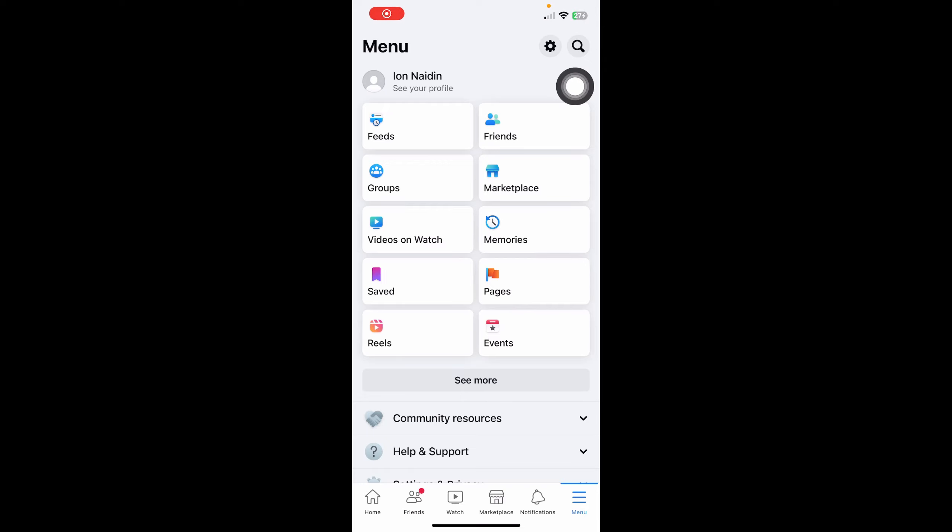Hi everyone, in today's video I'm going to show you how to delete your Facebook account. So the first step...